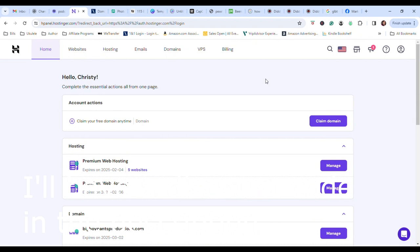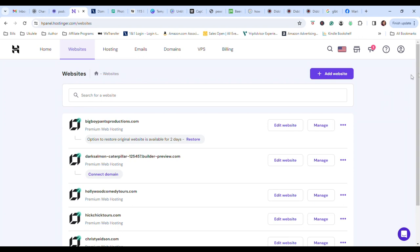I've made a new website. I'm going to go over here. I'm going to click on the websites tab. I see here's the website that I'm working on, this one right here.